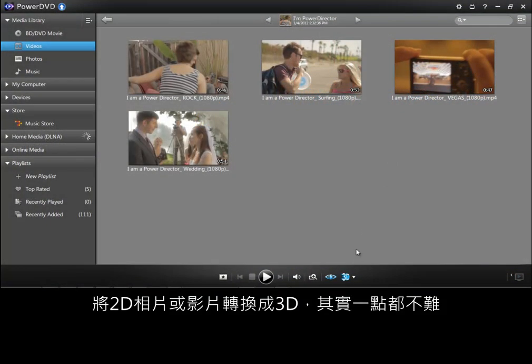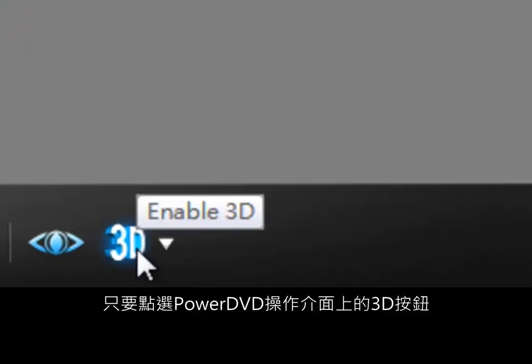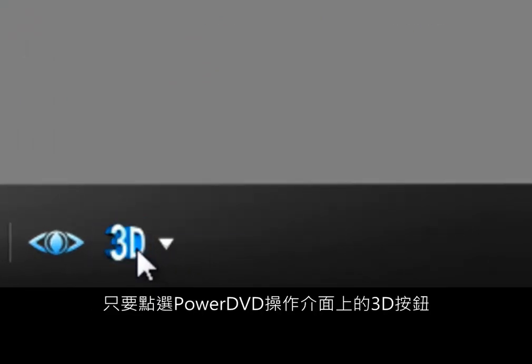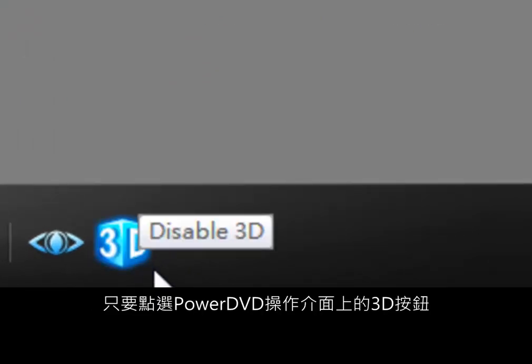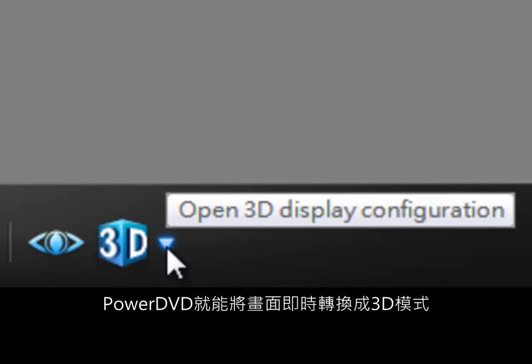It's easy to turn your 2D videos and photos to 3D. Click the 3D button on the player menu. You can switch PowerDVD to 3D mode.